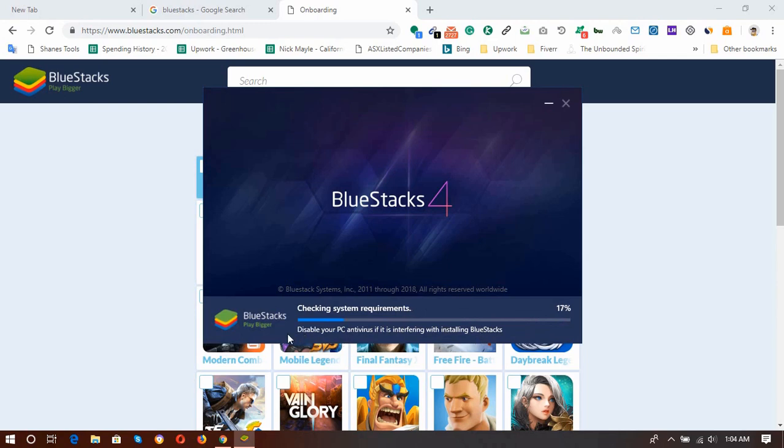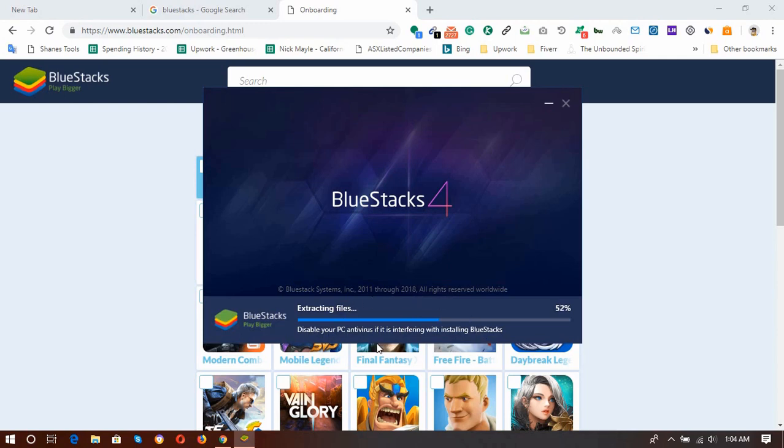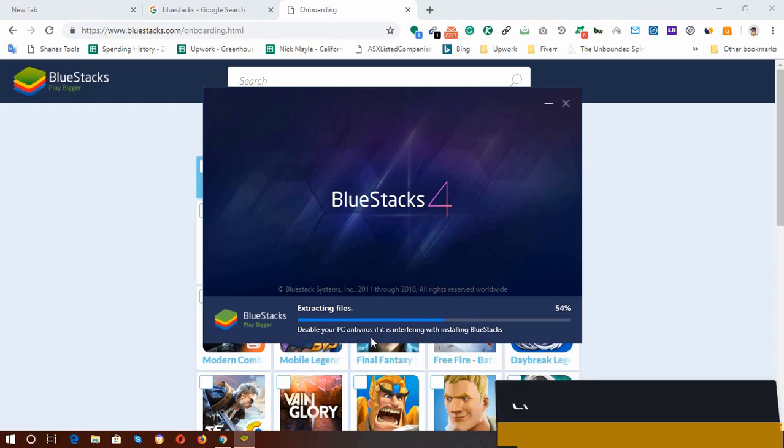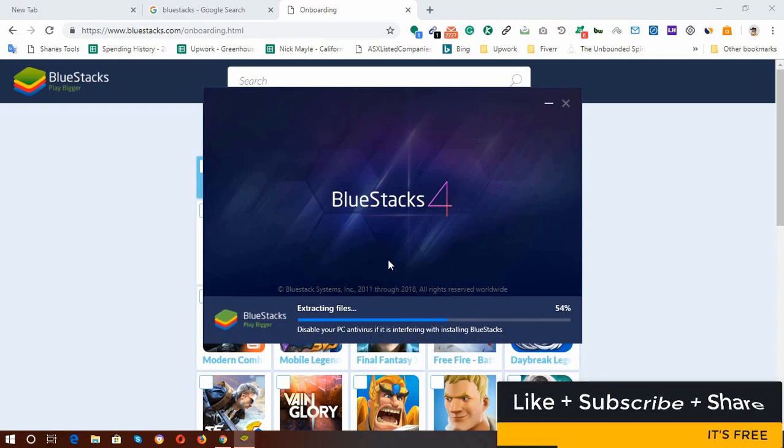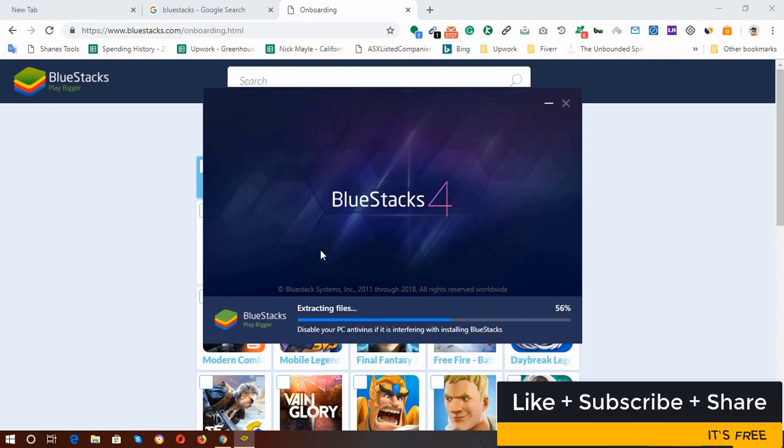So here is a message: disable your PC antivirus if it is interfering with installing BlueStacks. If your antivirus program is making any trouble in installing the software or the app, then please disable your antivirus so that you will be able to install BlueStacks 4 into your computer.